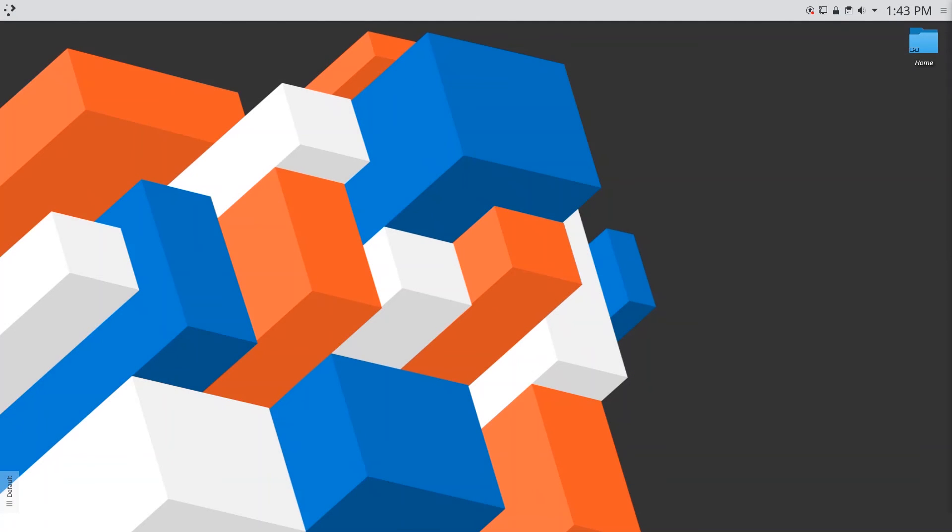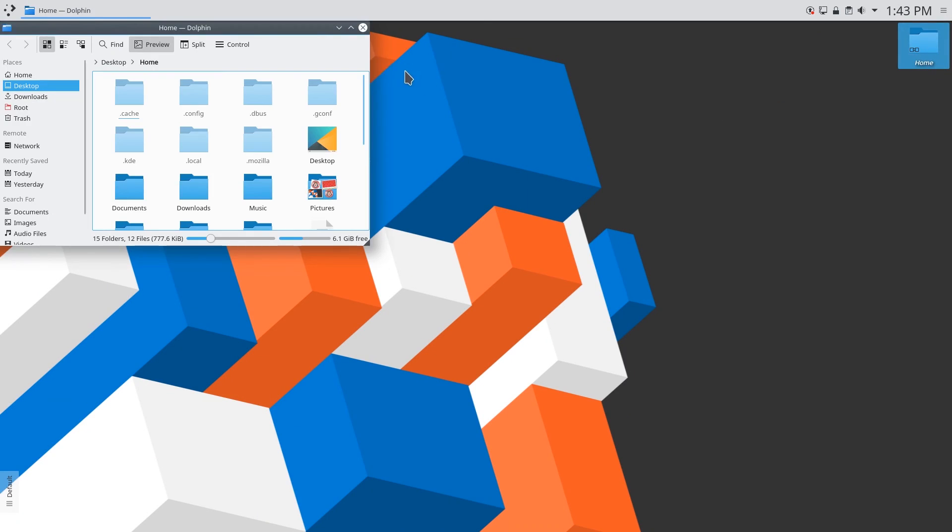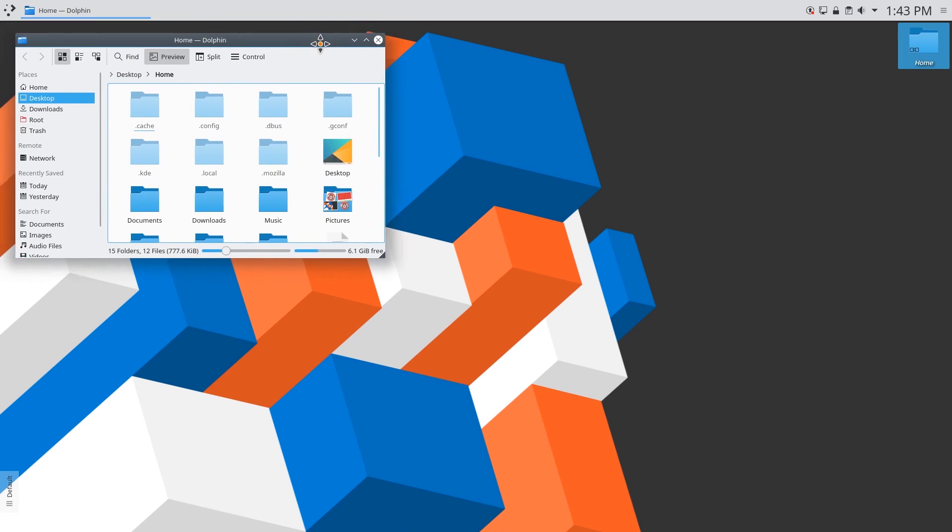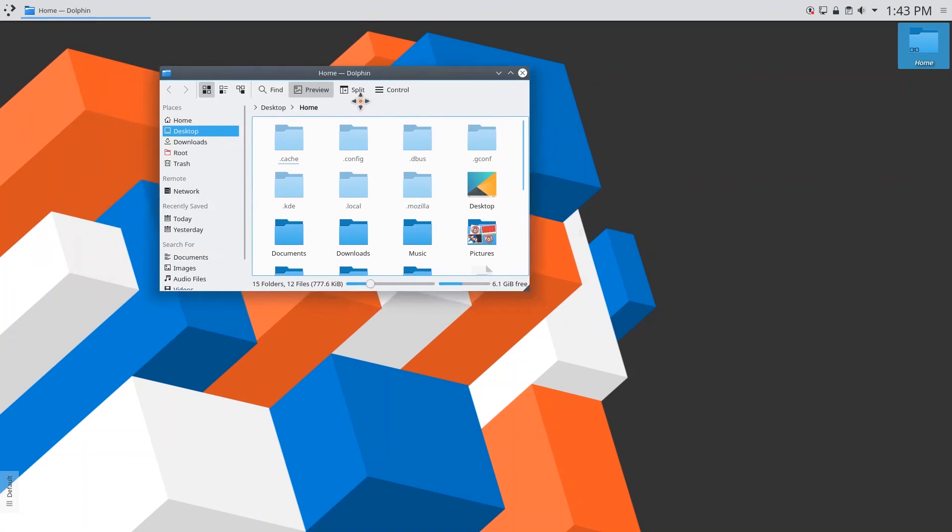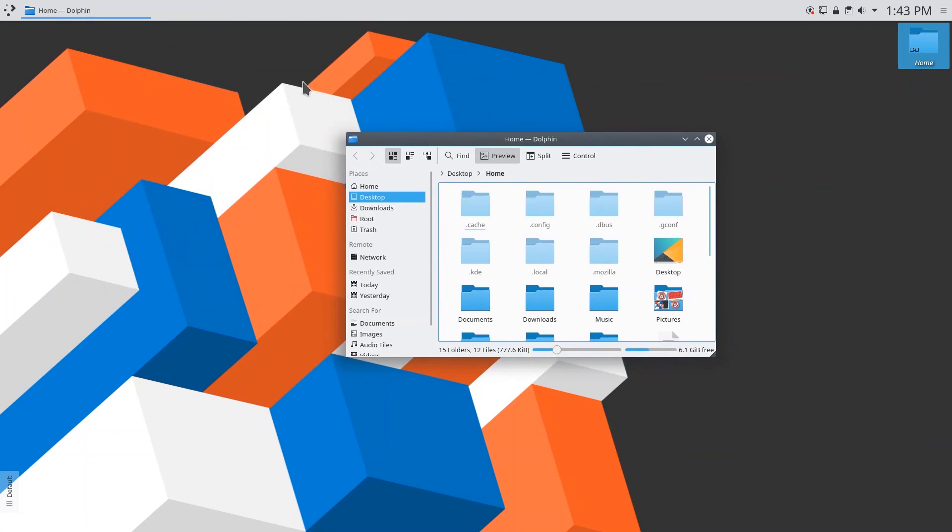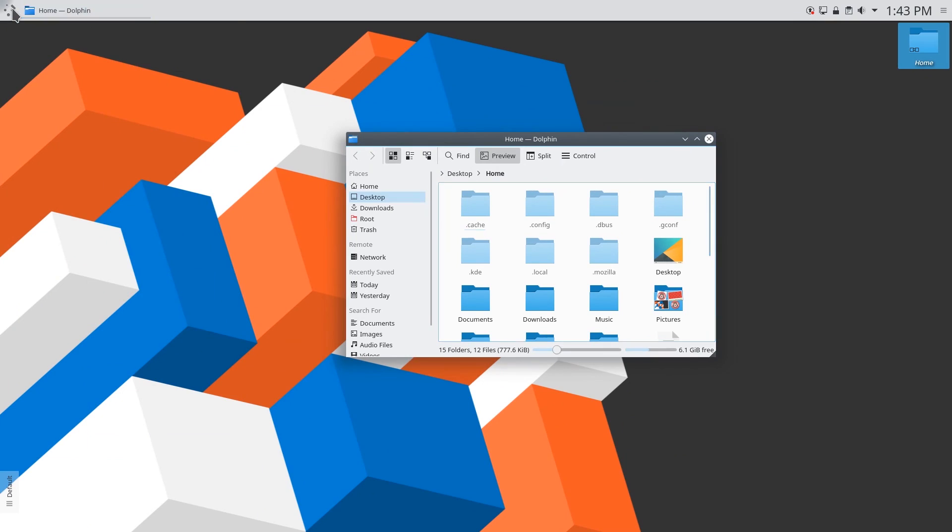Now one thing that I would like to mention that I didn't talk about before is changing the window decorations. So you can see now that when I open up a window we have the stock breeze theme at the top but we can actually change that. So you can do that by going over to window decorations